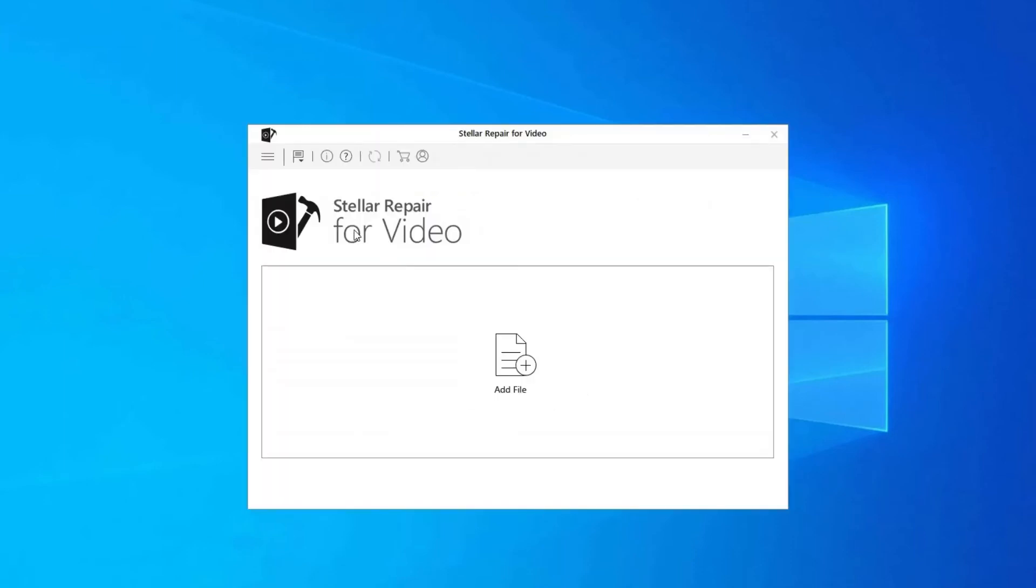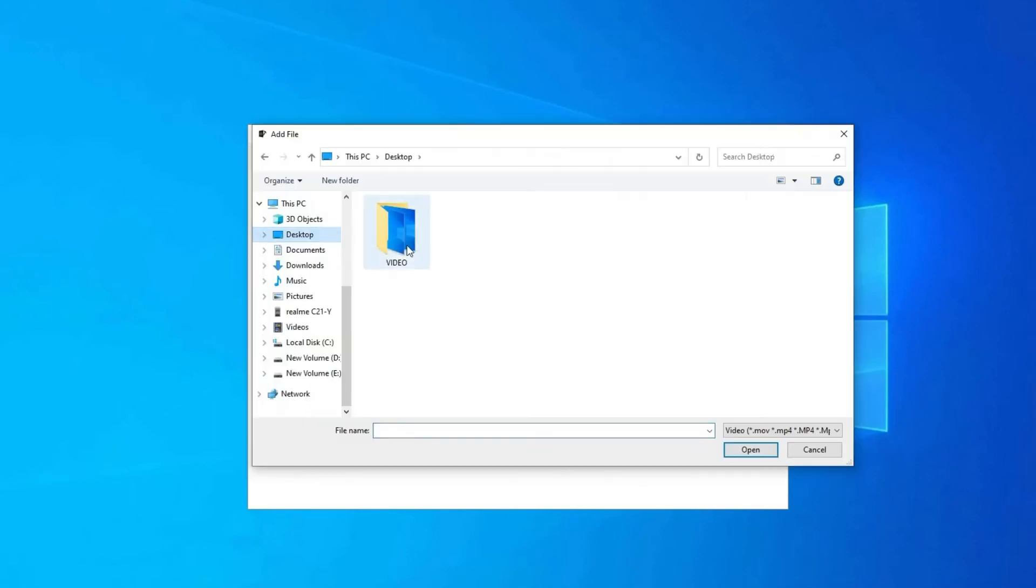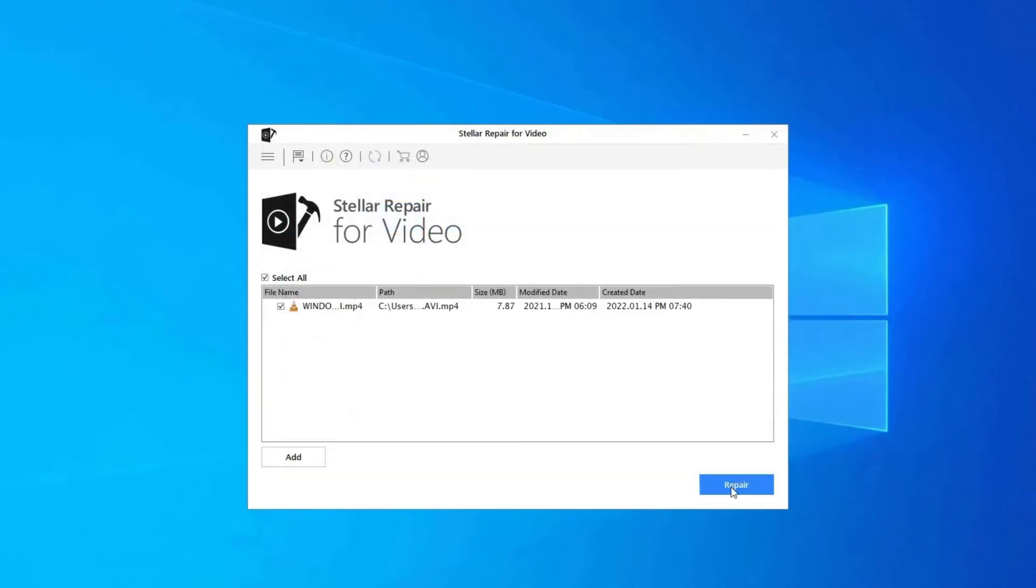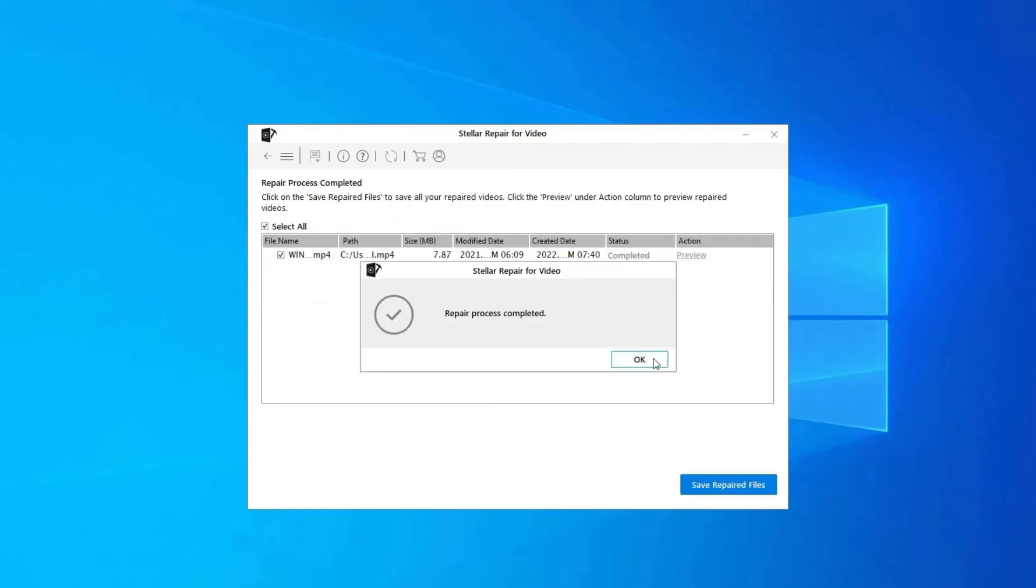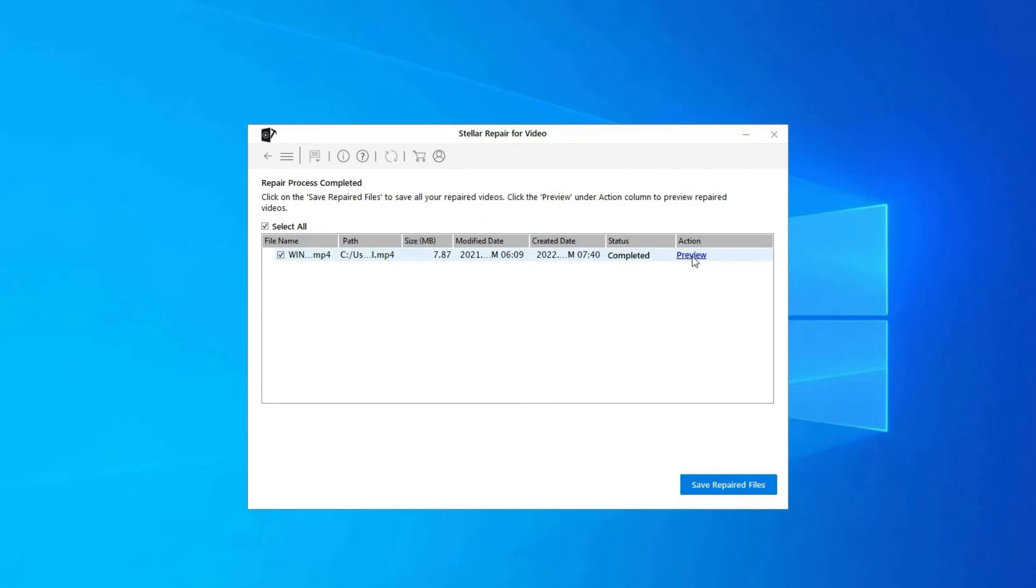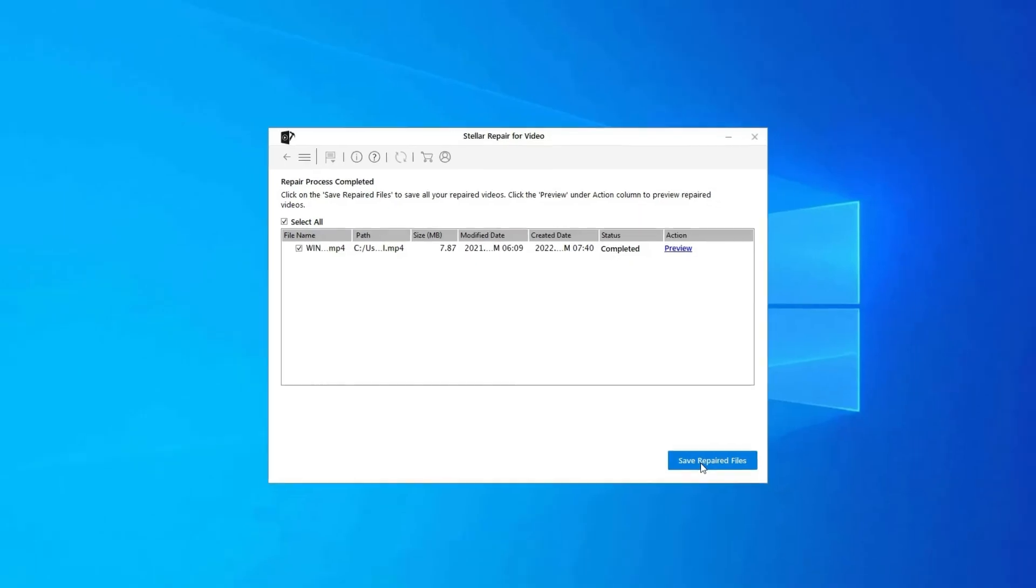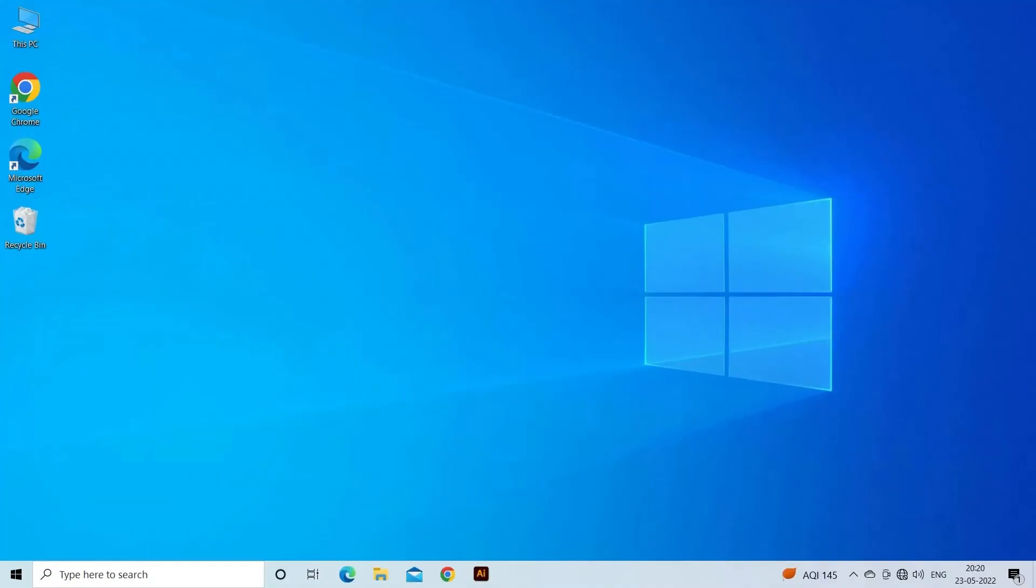Click on Add Files to add corrupted video files. Click on Repair button to begin the repairing process. This starts repairing your added video files one by one. You can click on Preview in order to preview the repaired video file within the software. And click on Save Repaired Files button to save the repaired videos at desired location.